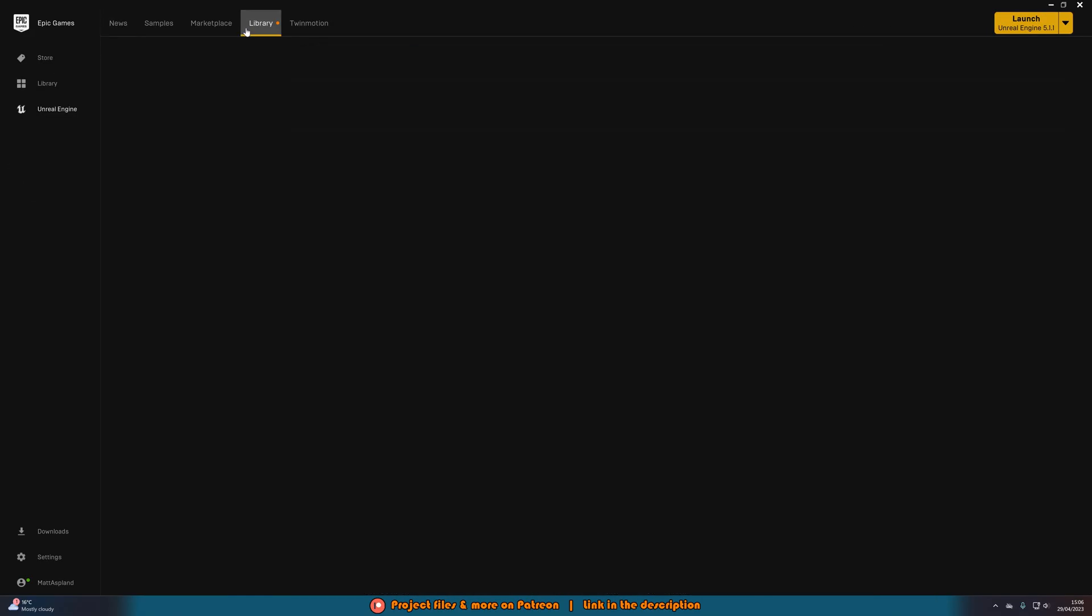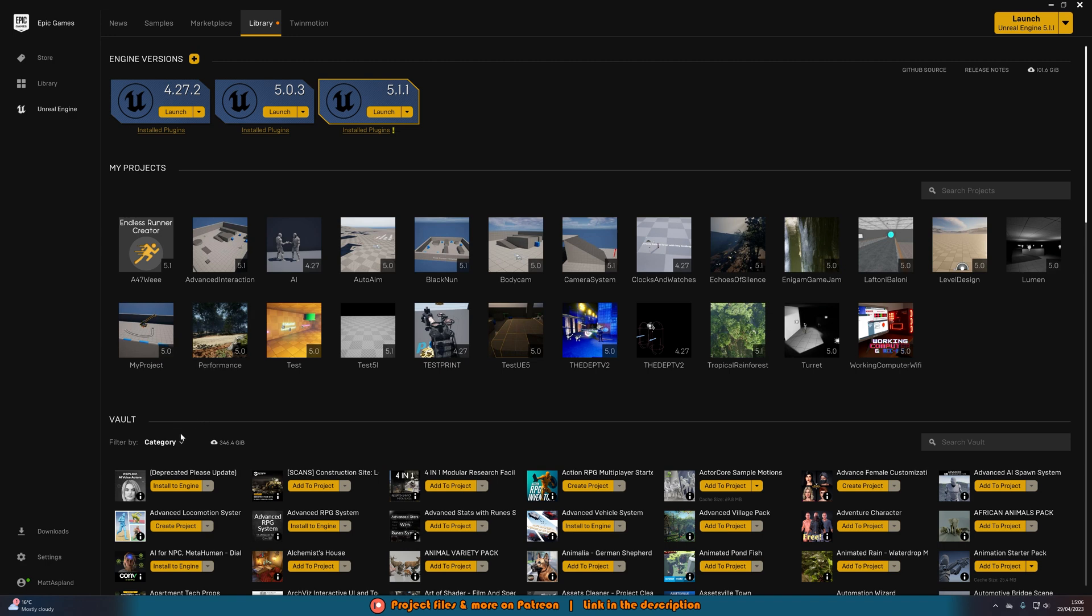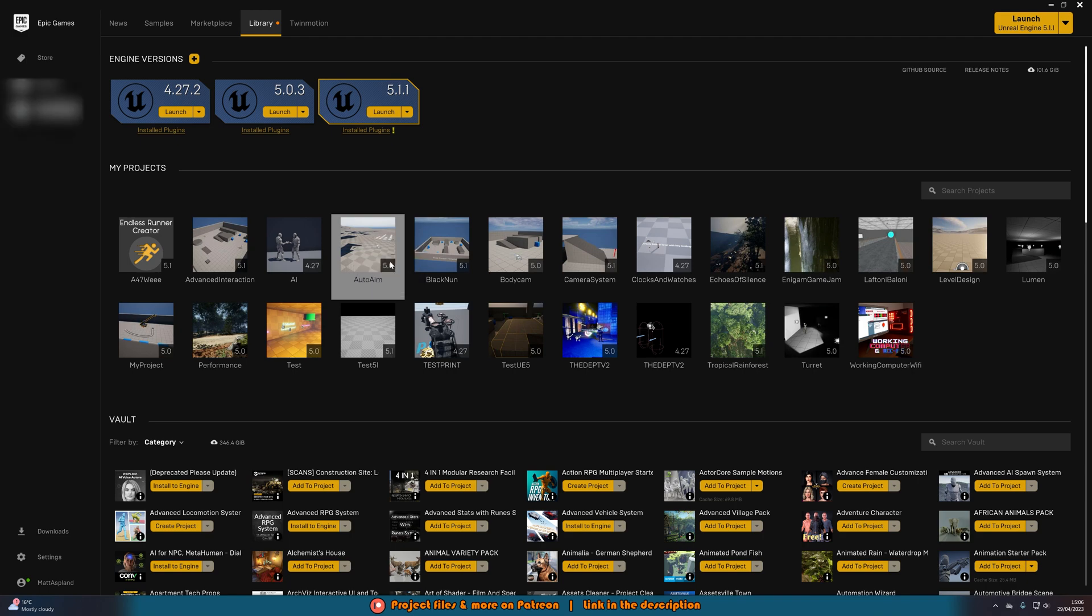go to your library, find the project you want, right click on it and go to show in folder and it should take you to it as you can see here.